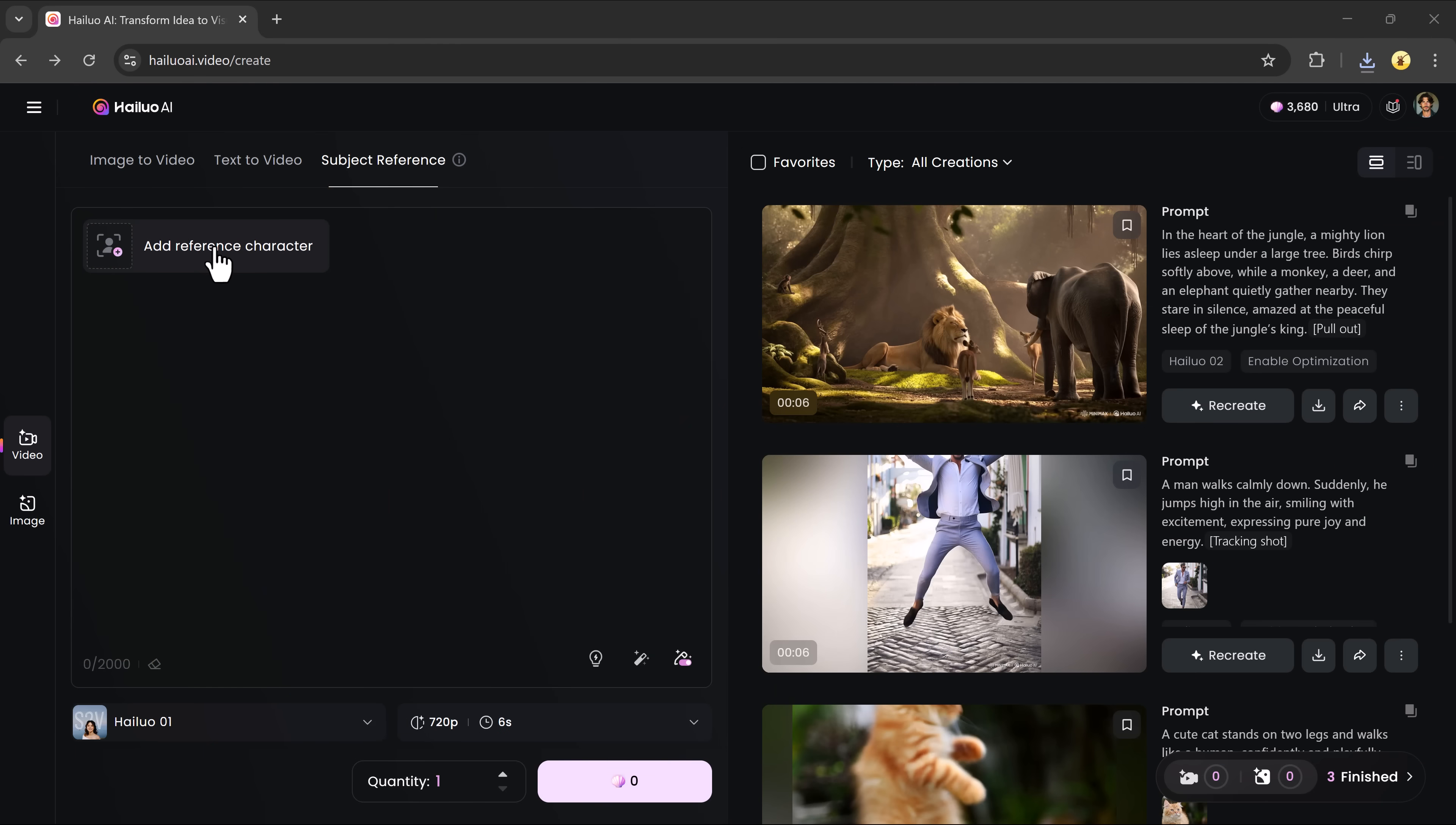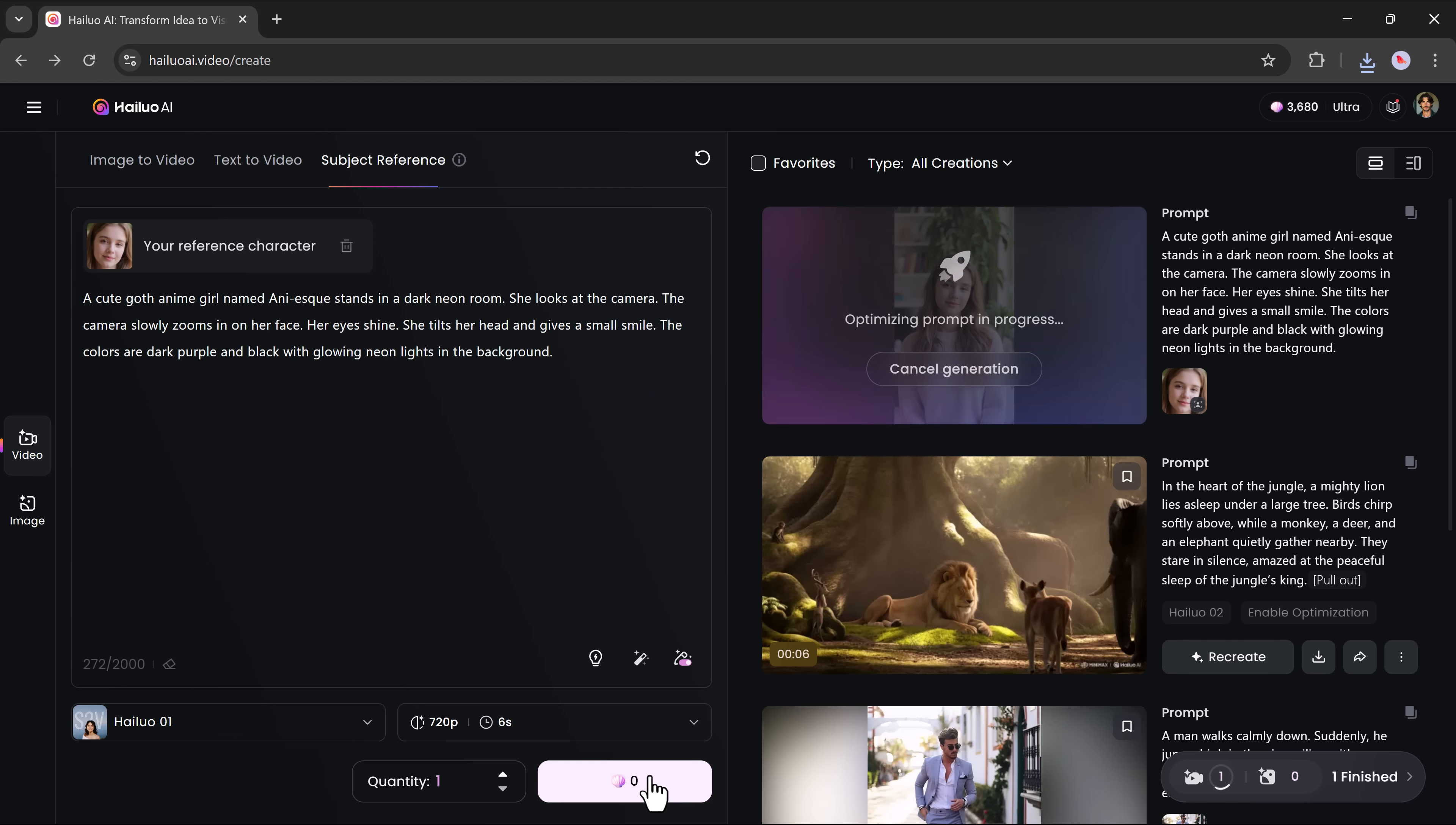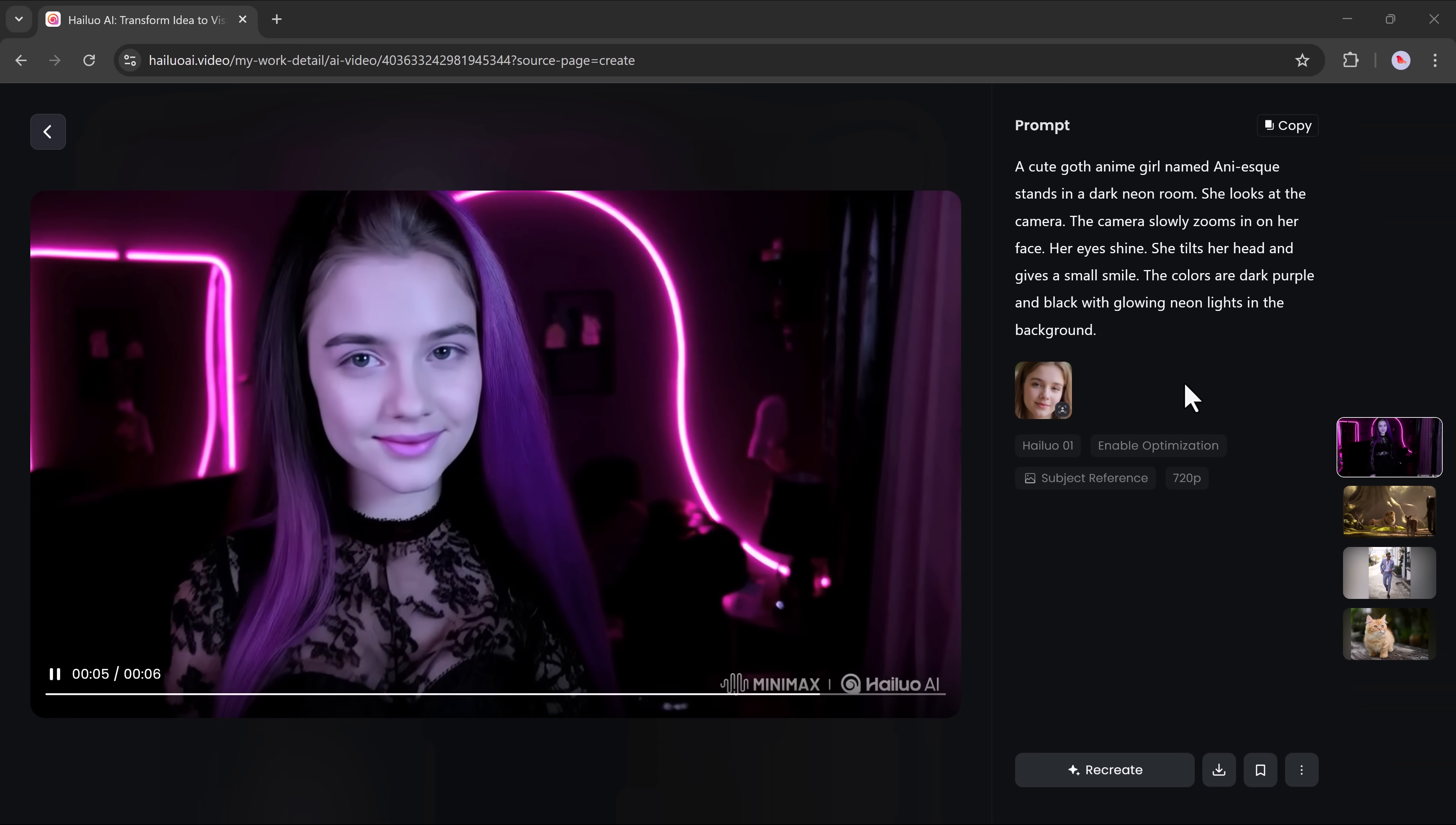Here's one of Helio Zero 2's most powerful features. The subject reference tool. Want to keep the same character consistent across multiple videos? Just upload a reference image of the character you want. Then type your prompt and click generate. The AI will maintain the character's appearance, expression, and style even across different scenes.